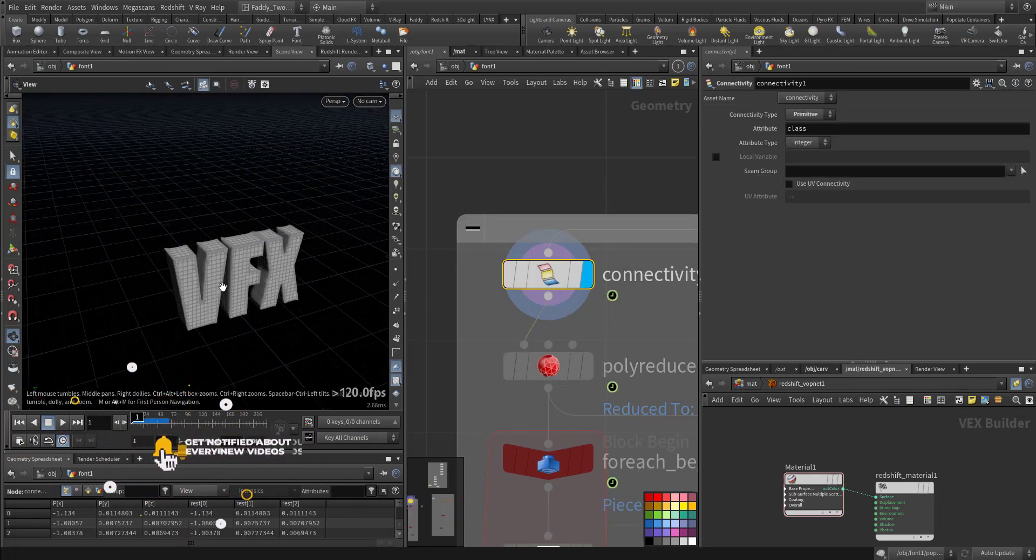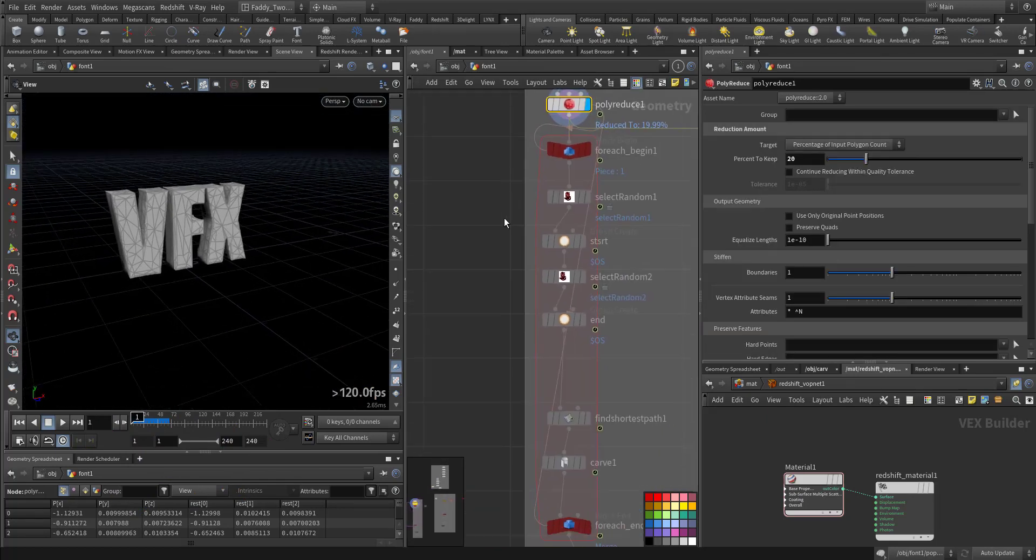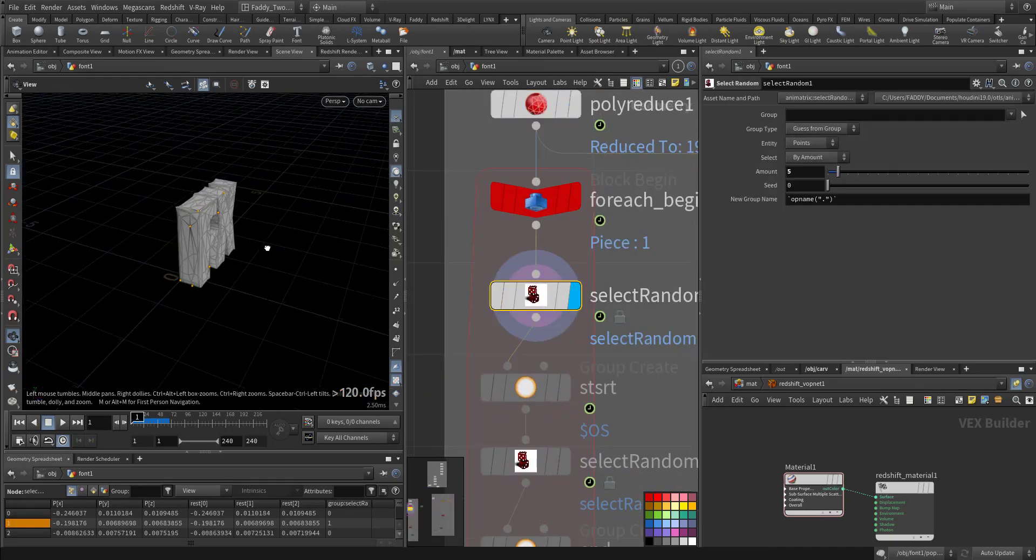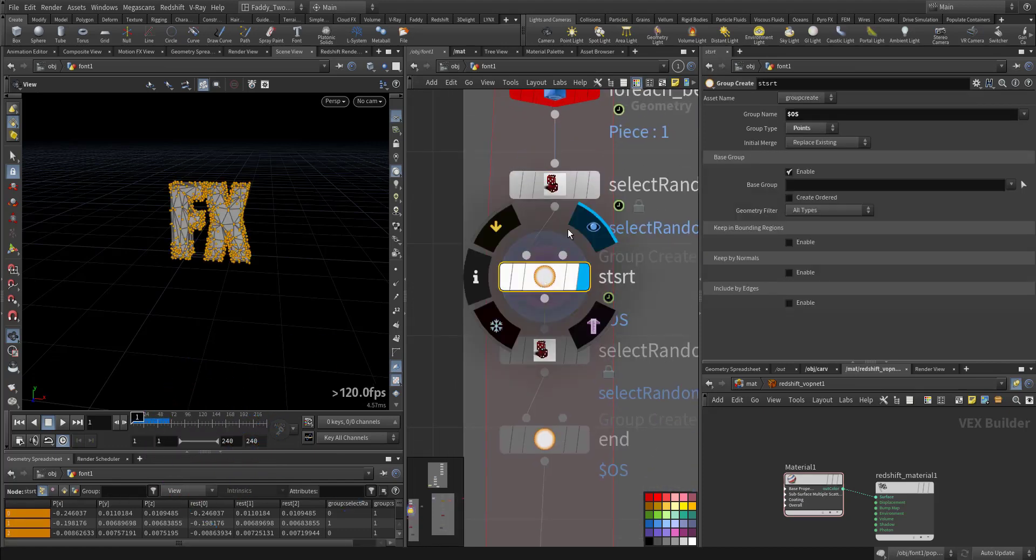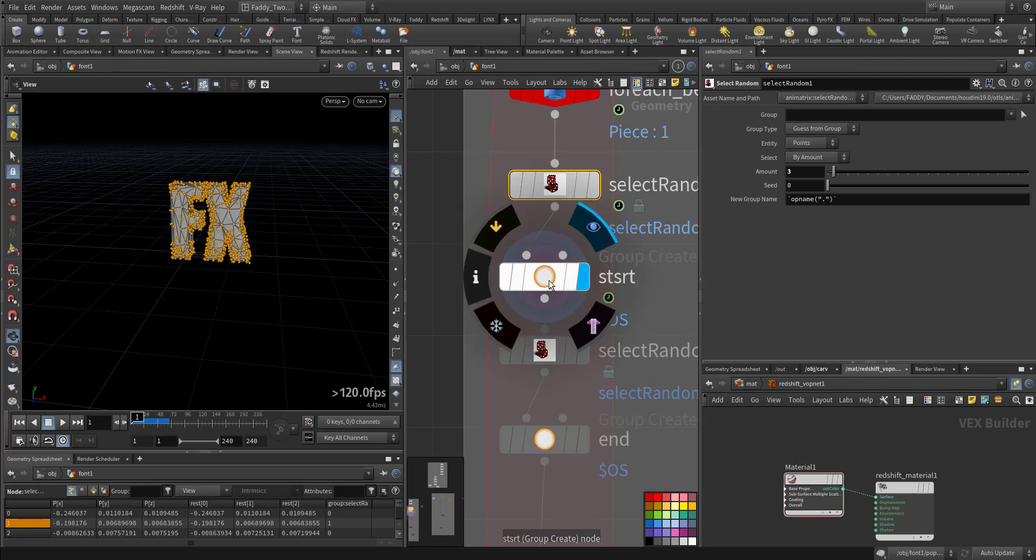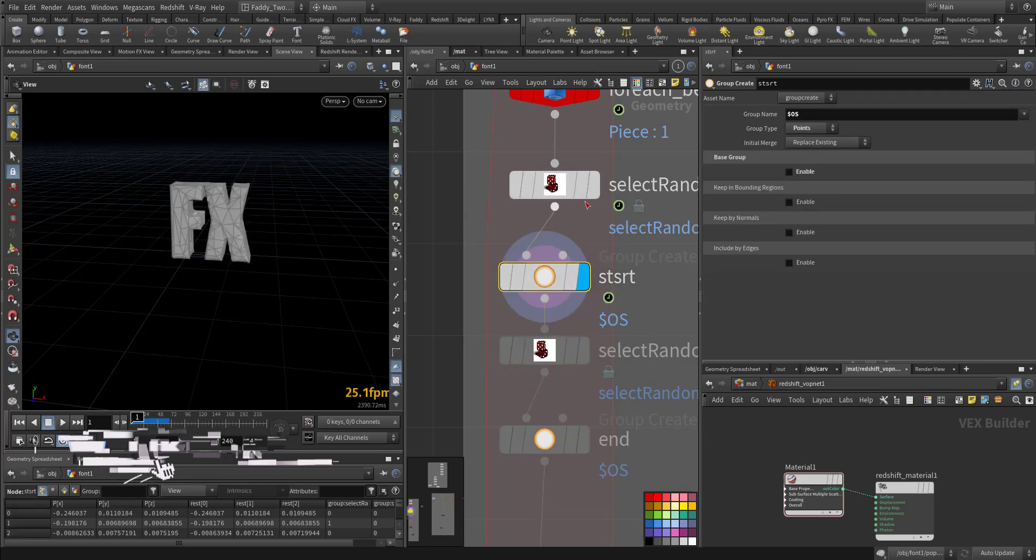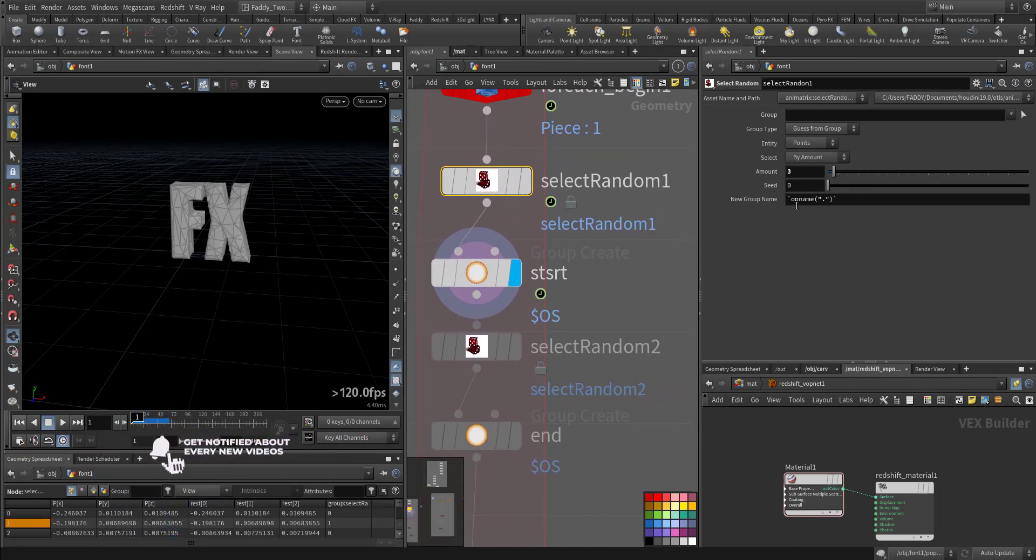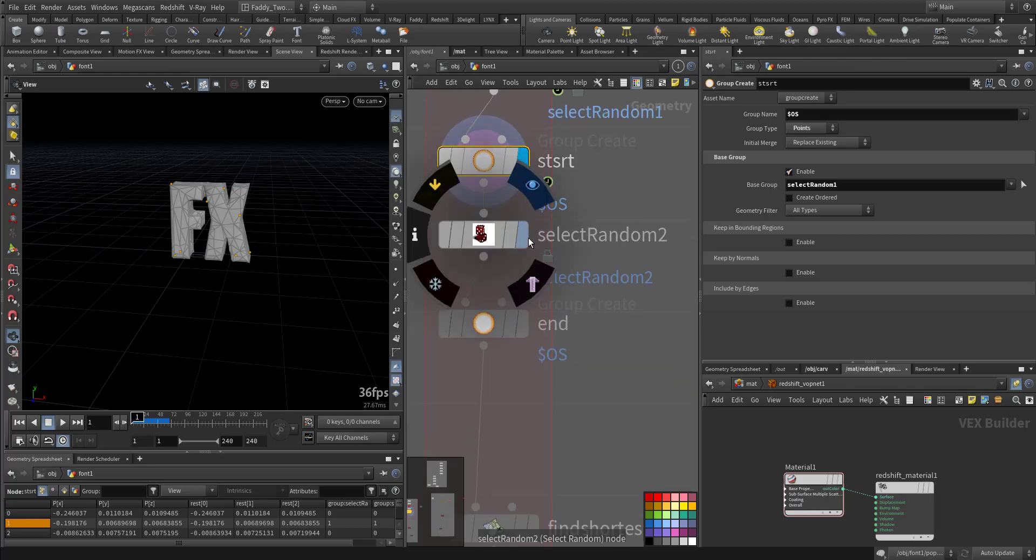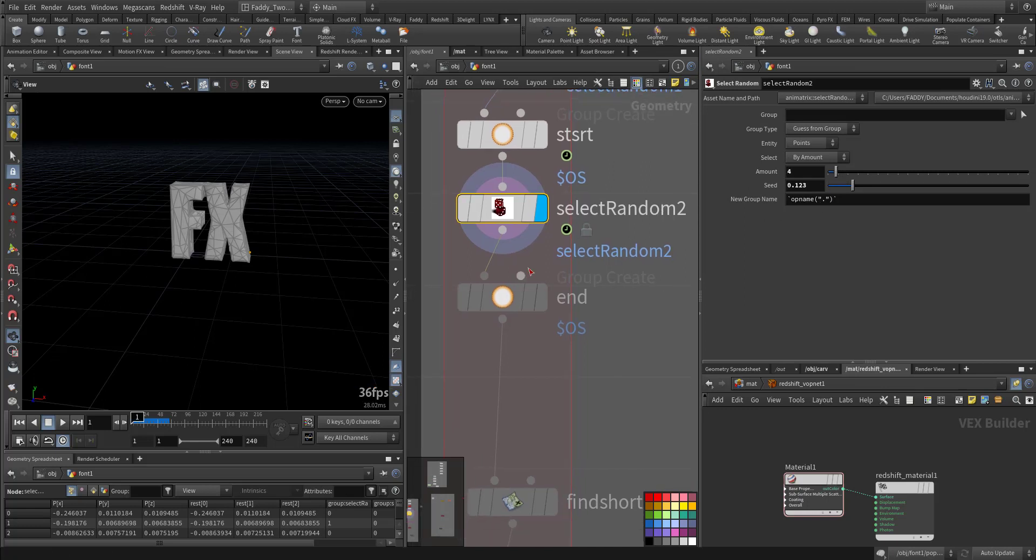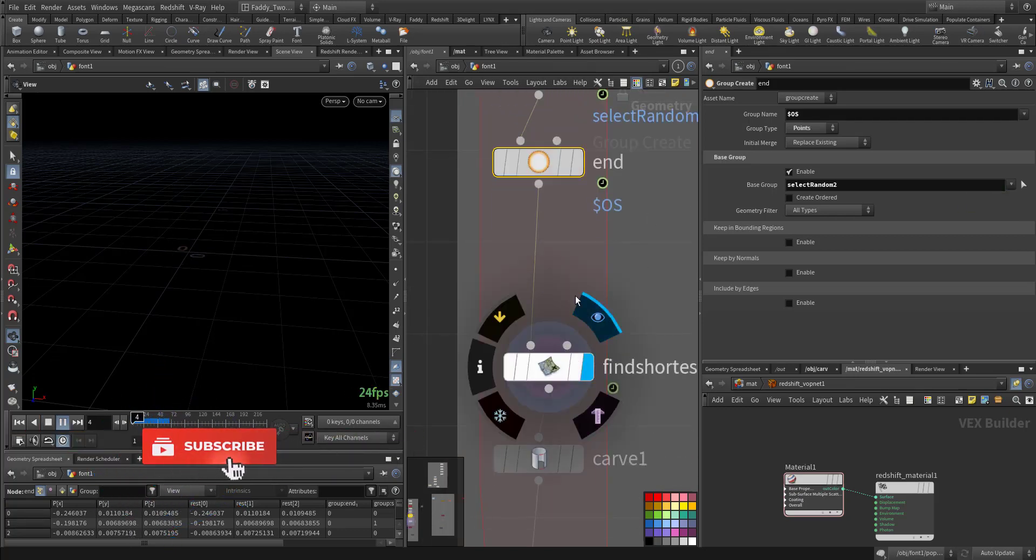So each letter is a separated entity. We poly reduce it and create a for-each loop. Here we are randomly selecting some points, about three points, and we name it with a group of these points. This is select random points, new group here. The group should be select random points one, and here we select another point. Here we call it random point two.